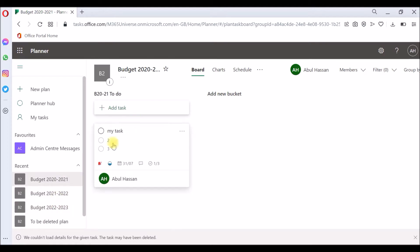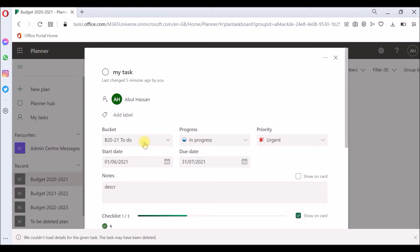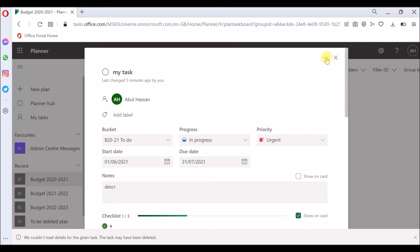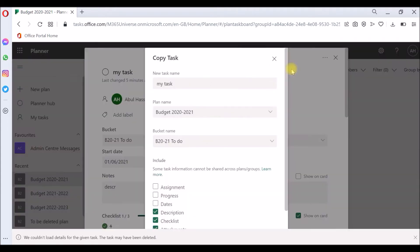To copy this task from this plan to another plan, first you open the task. Then you go to the three dotted icon, click more, and you can see an option called copy task. Click that.